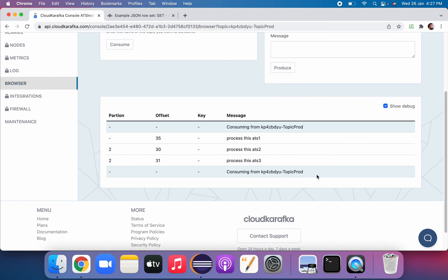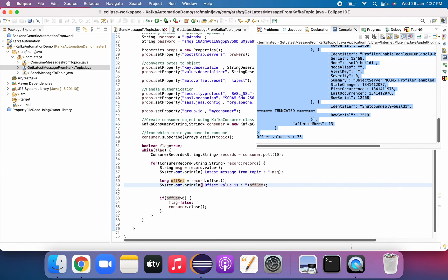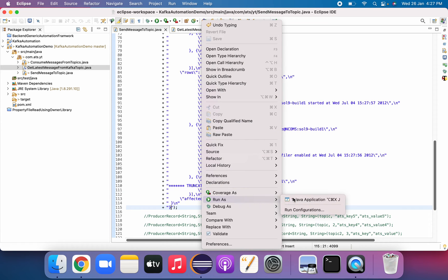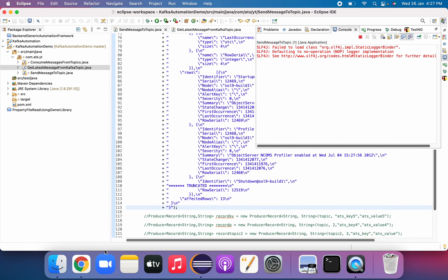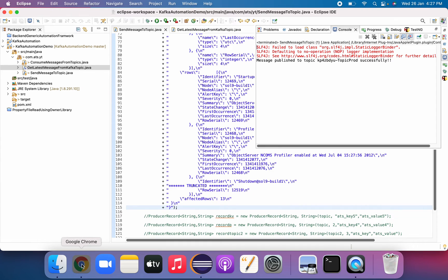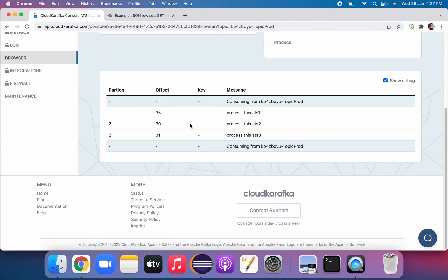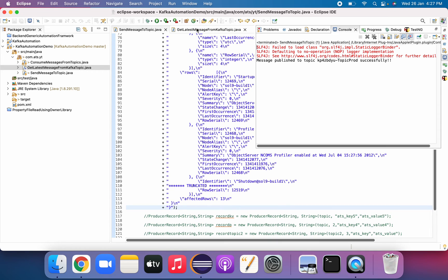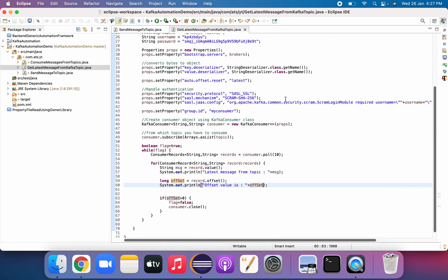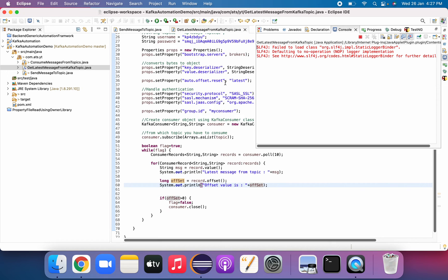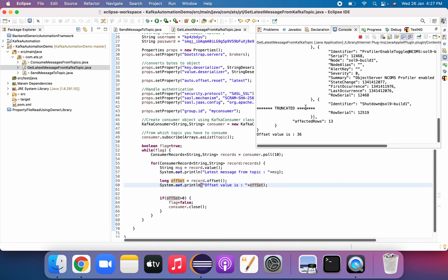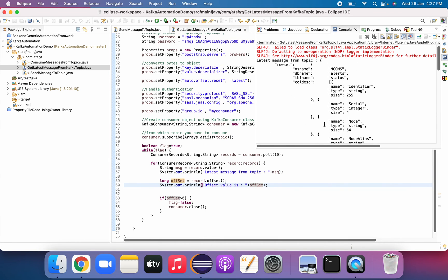The offset value is 35. We're not seeing it in the UI, so let's try to publish again and see if we can see that message in the UI. It got published, but still not showing in the UI — that's fine. In our latest message class we are able to get it. The latest message comes through with offset 36.